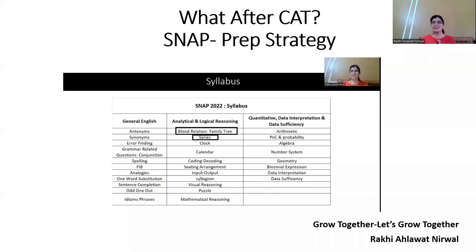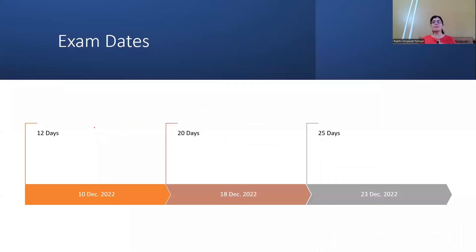If you are new to this channel, please subscribe and share among your friends so maximum students can get benefit here.